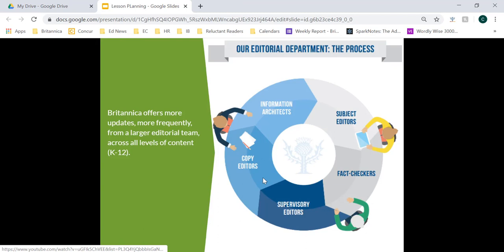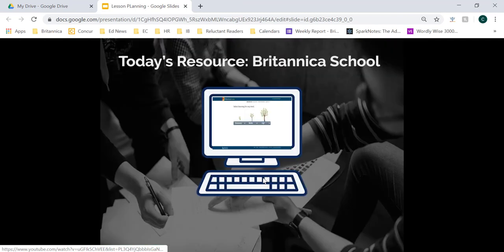Piggybacking off of how up-to-date and reliable our resources are, I quickly wanted to share the editorial process that all of our content goes through — not just our articles, but also our images, videos, and primary source documents. Anything we post online goes through a cyclical process where subject editors, fact editors, copy editors, and everyone in between work together to continuously make sure our information is updated and relevant for our students. So let's go ahead and dive into our tour of Britannica School.